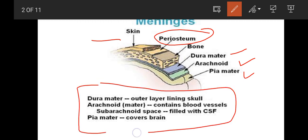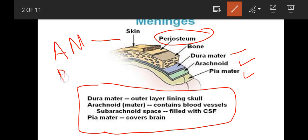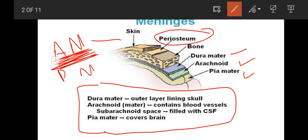The outer layer is the skull. Arachnoid mater has blood vessels, which means blood supply to the brain comes from here. Arachnoid mater and the subarachnoid space - these two spaces between arachnoid mater and pia mater are called subarachnoid space.